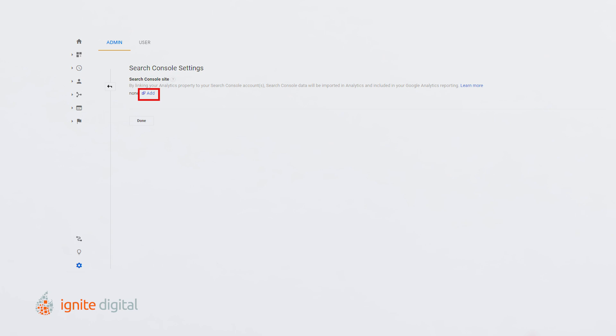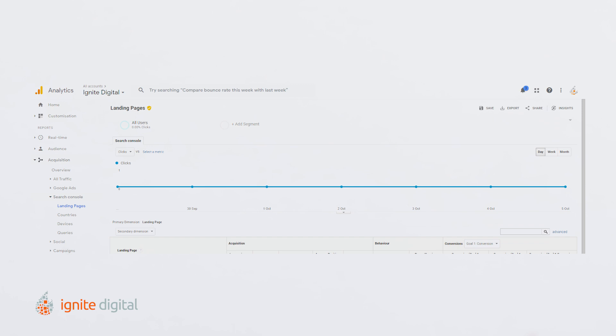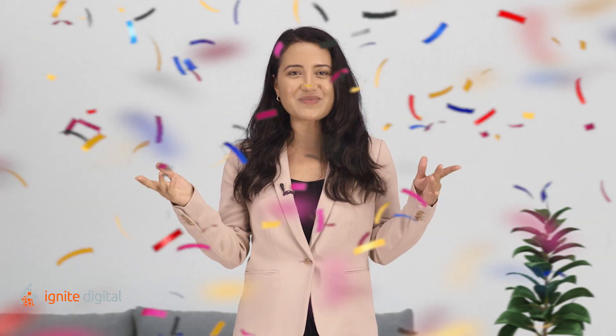If your URL is not there, then add it to the Search Console. If your URL is there, then congratulations — your website is verified! To finish things off, edit the reporting view, click Save, and you're all set up to begin monitoring those metrics to keep your site optimized and up-to-date.